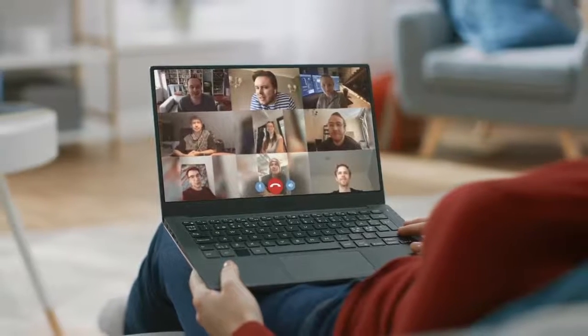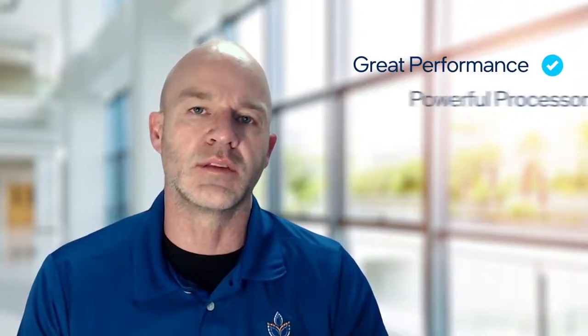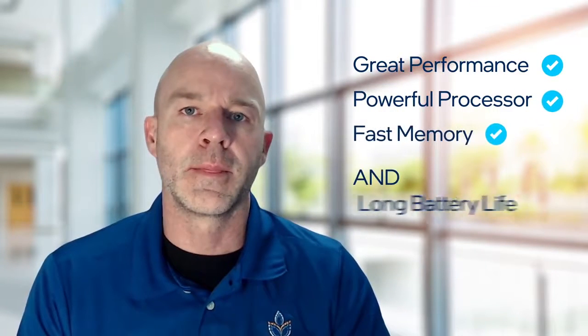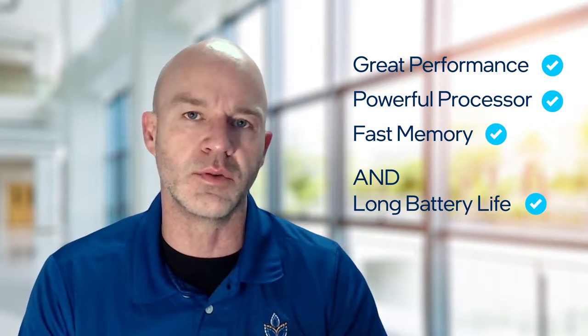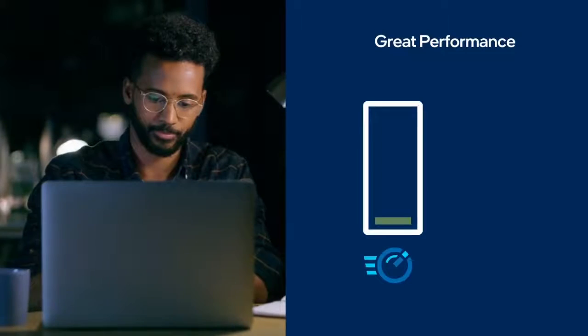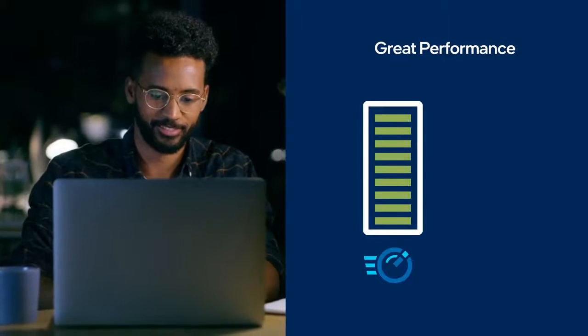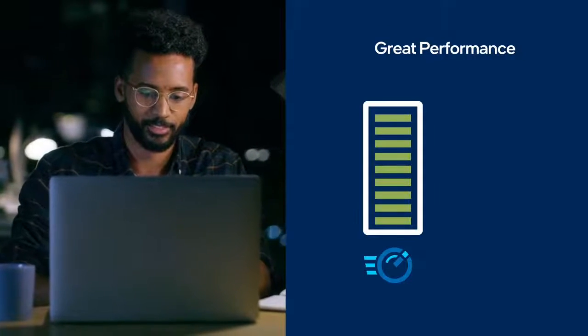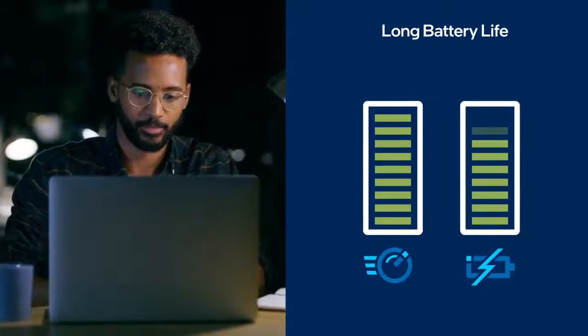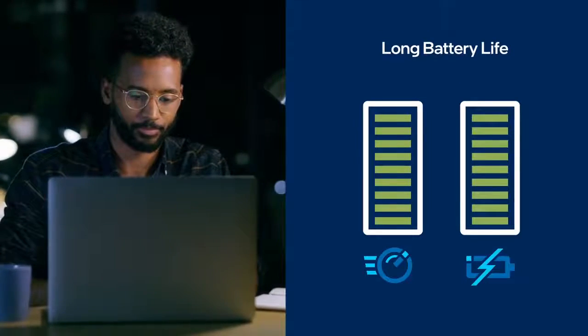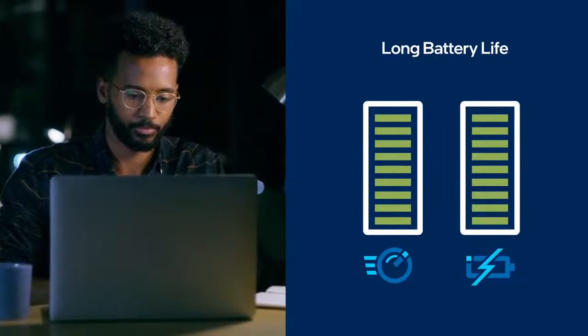In the past, when you wanted a mobile device with lots of performance, big processor, lots of memory, the trade-off was battery life. That's no longer the case with the Intel vPro platform. Now you can have all of it - the best of performance as well as increased battery life.